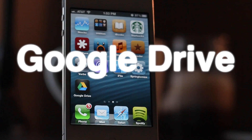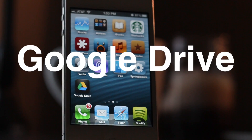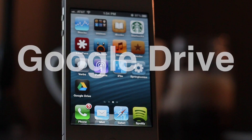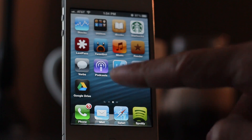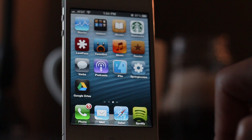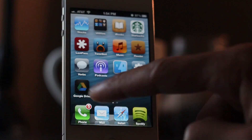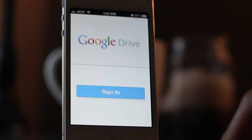How's it going ladies and gentlemen? This is Jeff with iDownloadBlog. Let's talk about Google Drive for iOS. This works with the iPad and the iPhone. You can see I'm running it on my iPhone 4S right now. Let's open it up.